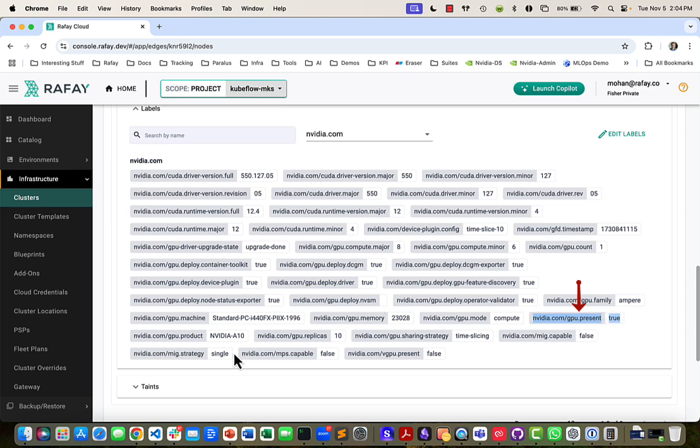And then if you go look at this, it's an NVIDIA A10G GPU, a single GPU attached to that. And if you go look at the GPU count, it says one.